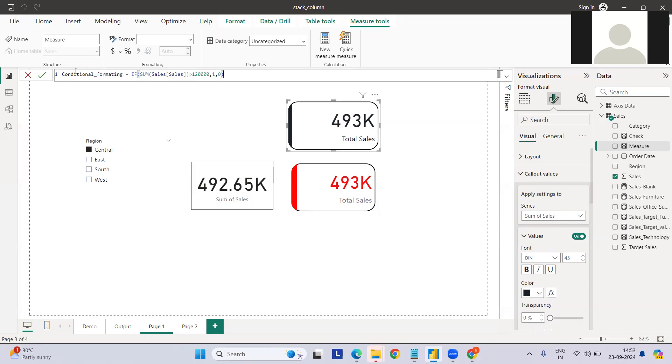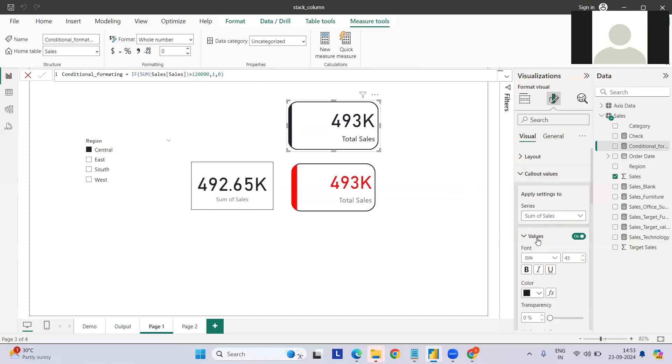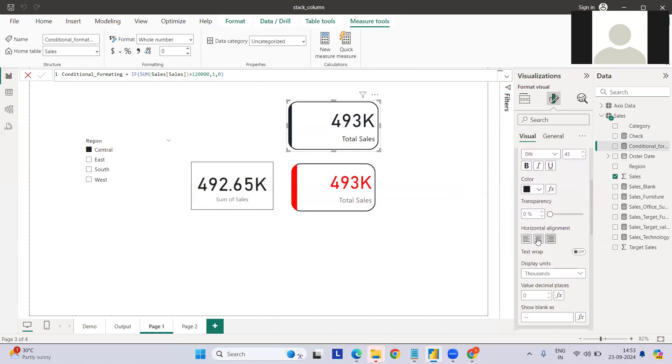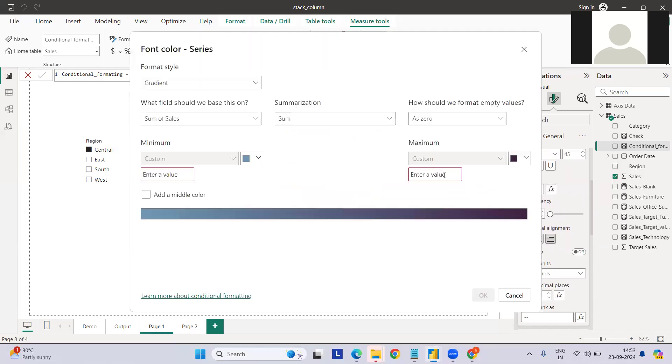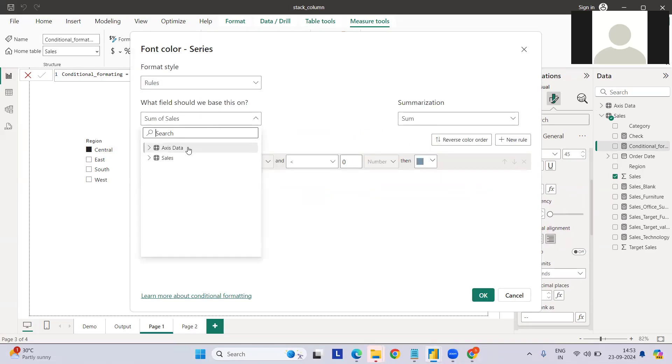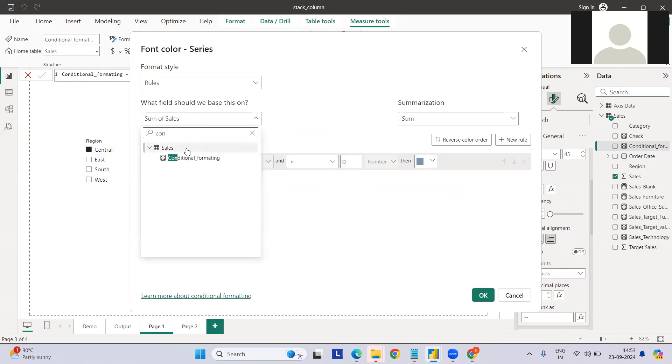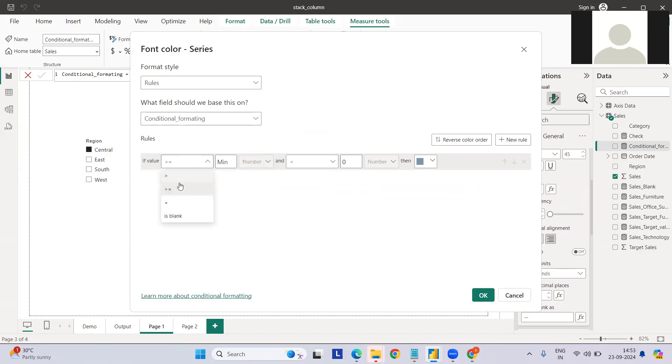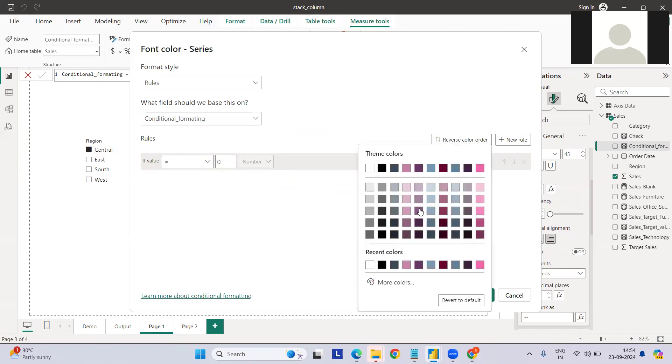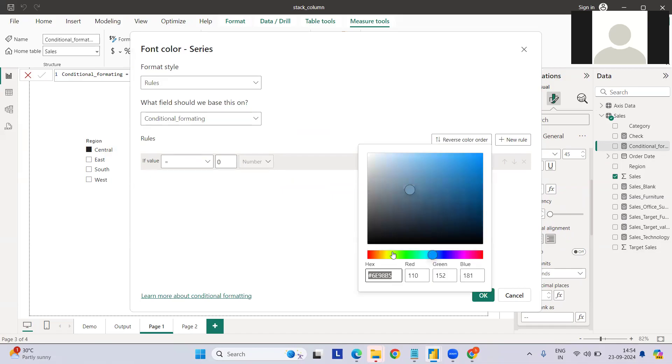If it is one, then we will say that okay, condition has met and we can convert that color into green. If it is not met, then we can call it something else. Let me do this quickly here. Hit enter. Now I have to go to the callout value and go to the color.